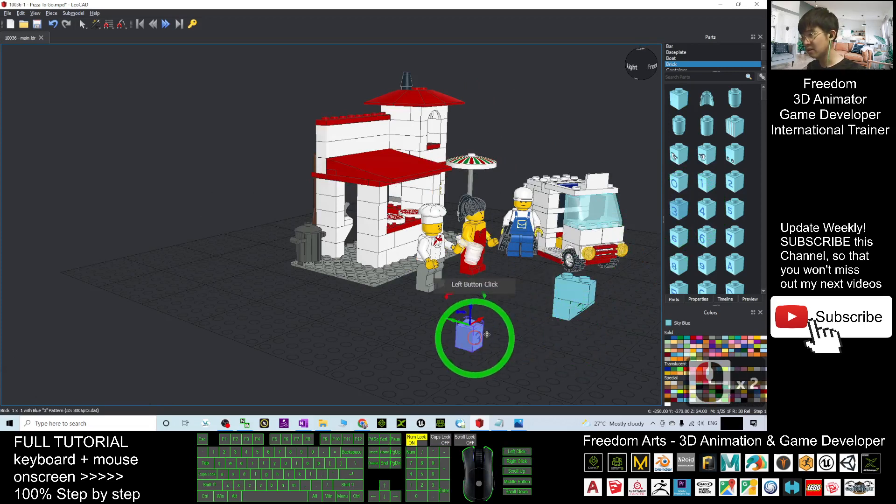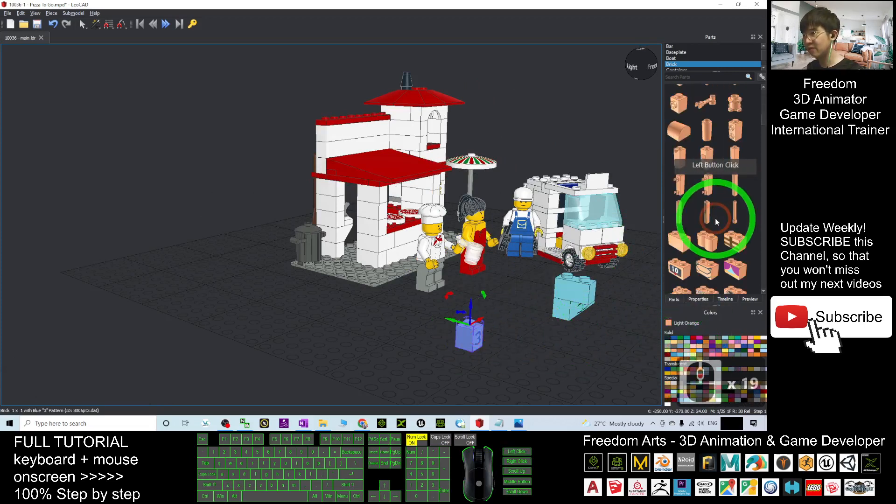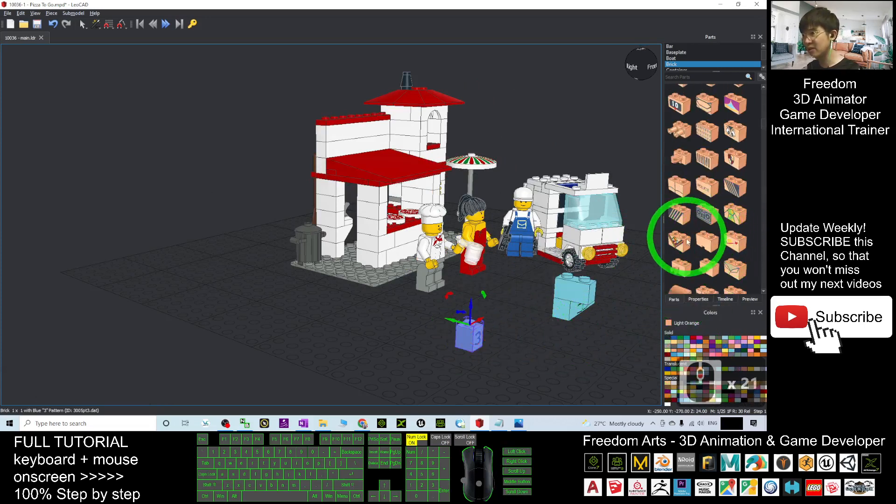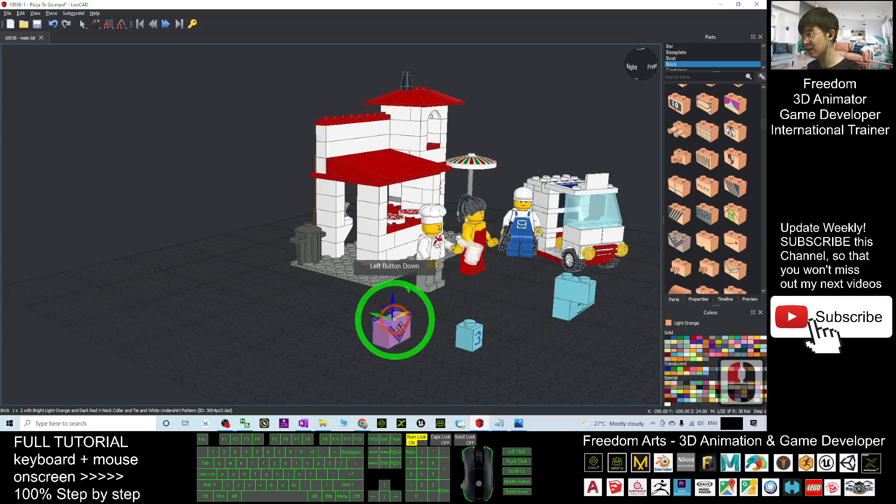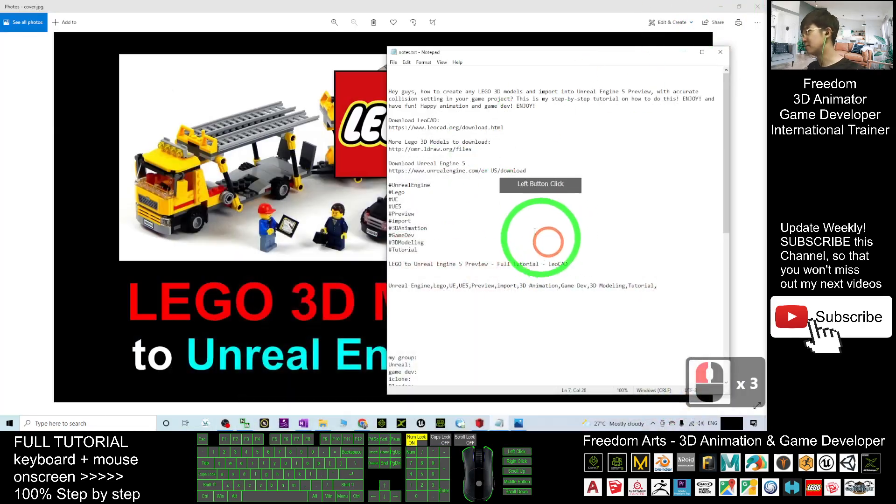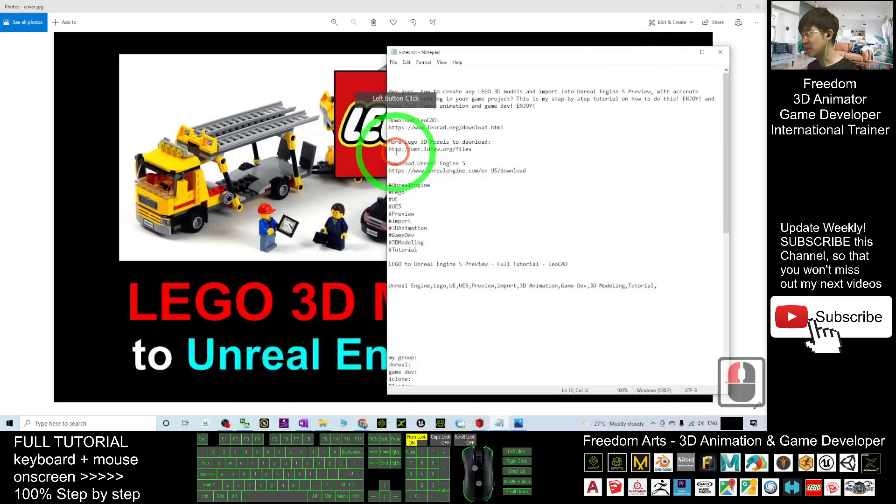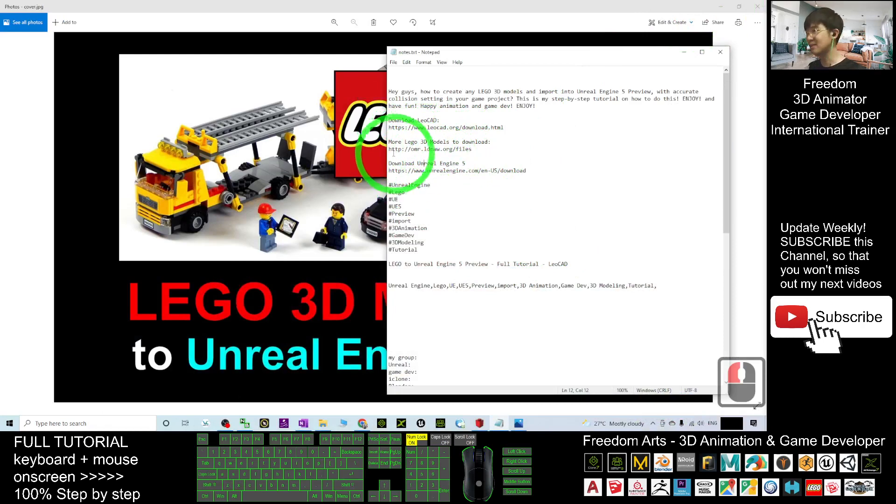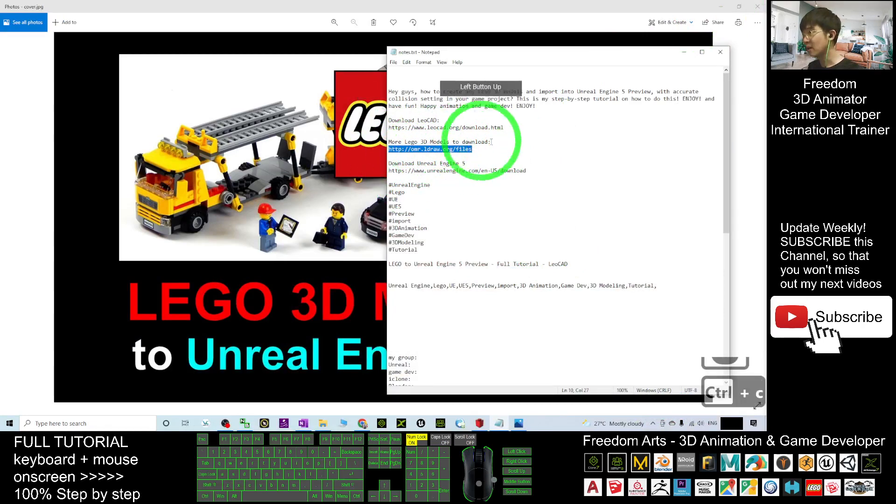Next, you can click 'More Lego 3D Models' to download. This is another link. Click into the second link.